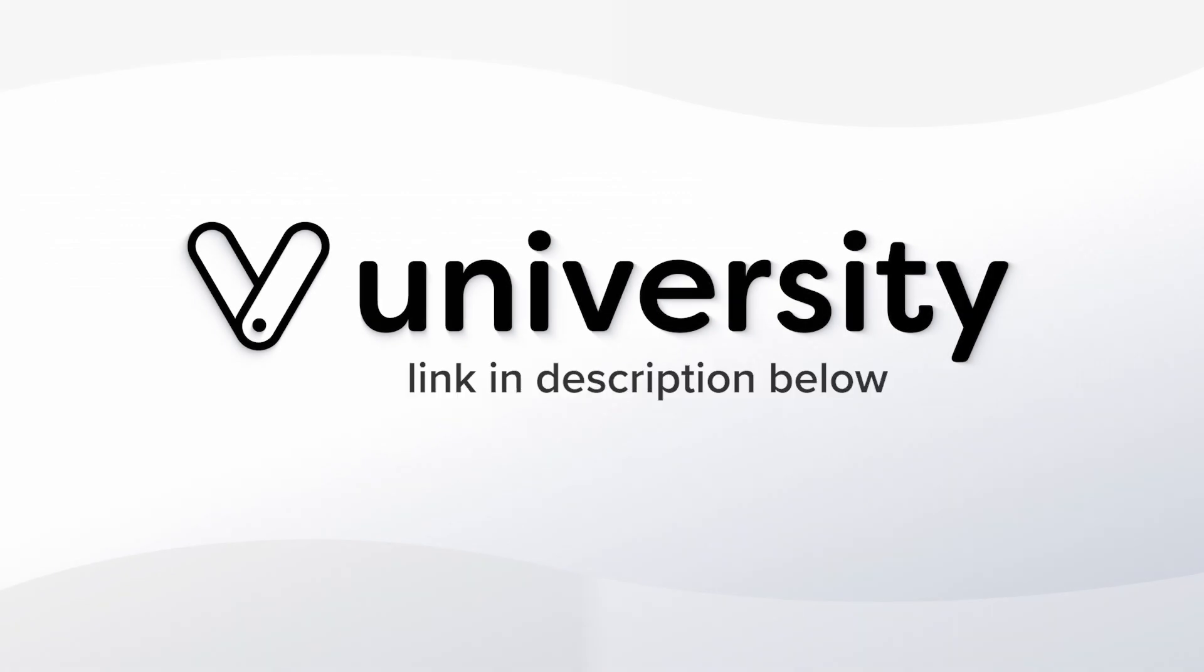For more helpful tips and tricks, click the Vegaro University link in the description below.